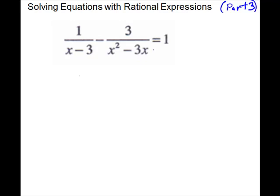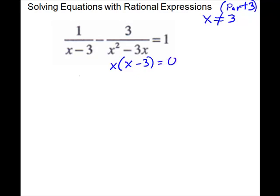For our next problem, we do have an equals so it's an equation. We're going to check our exclusions — in the first fraction the denominator is x minus 3, so we throw away 3. For the second denominator, we factor: x times x minus 3. Setting each factor equal to zero gives x equals 0 or x equals 3. The 3 is the same exclusion we already have, so we don't need to write it again. Before we erase, we can look for our LCD using this factored form.